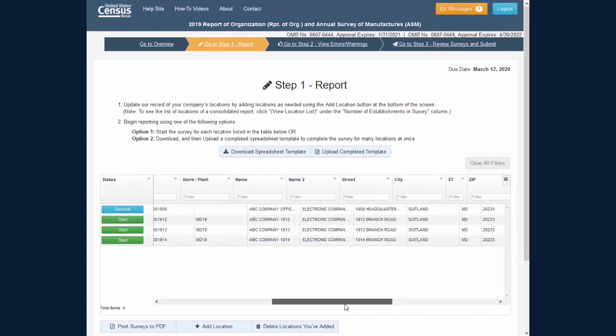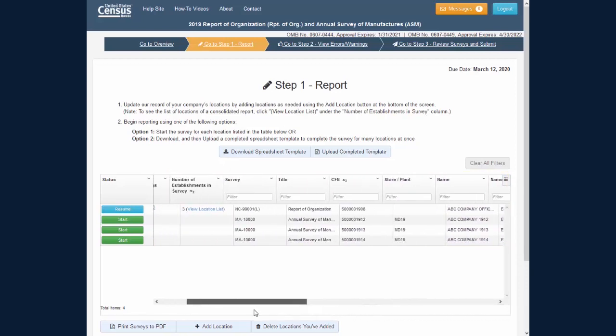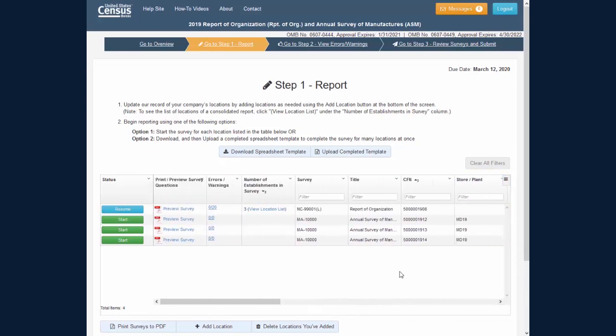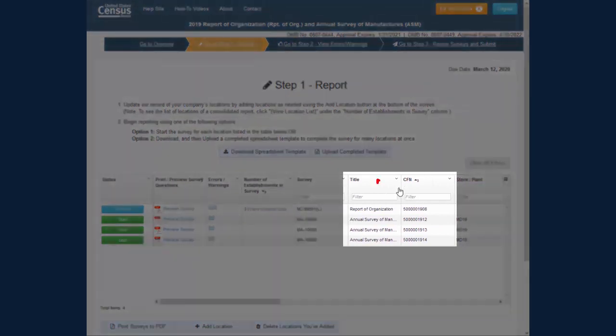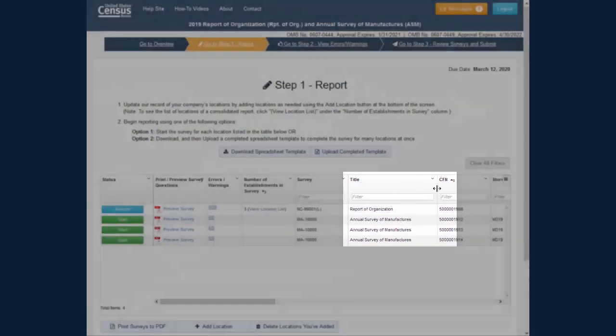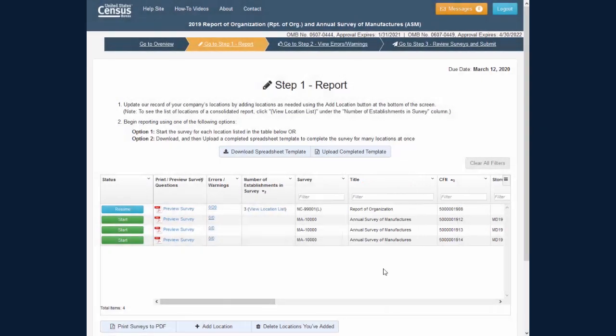You can interact with these columns in several ways. If you would like to widen a column, place your cursor between two columns in the header, then click, drag, and release.